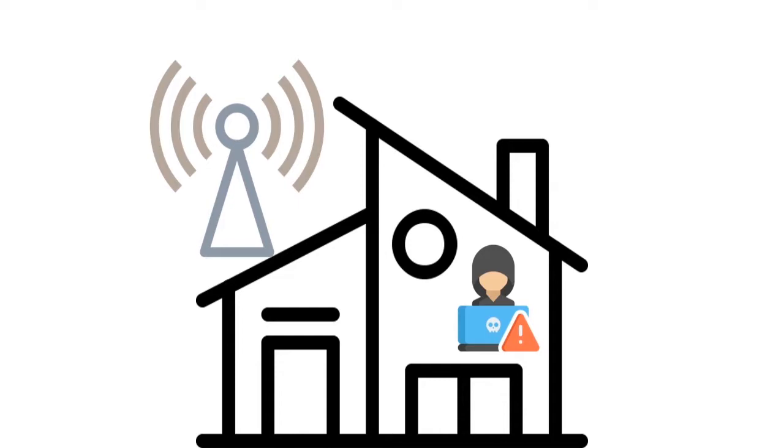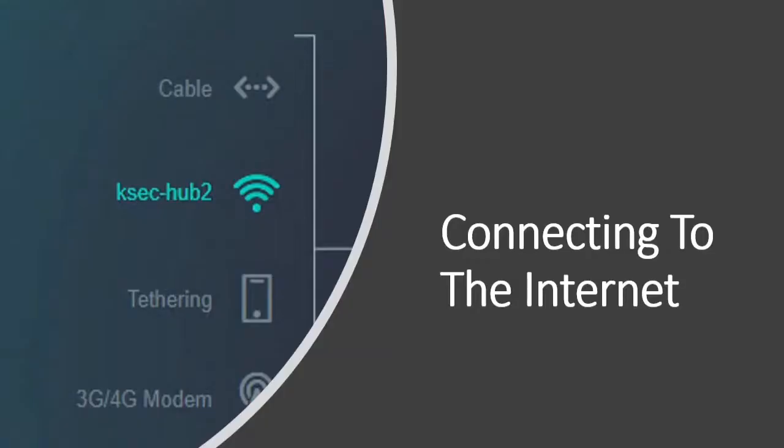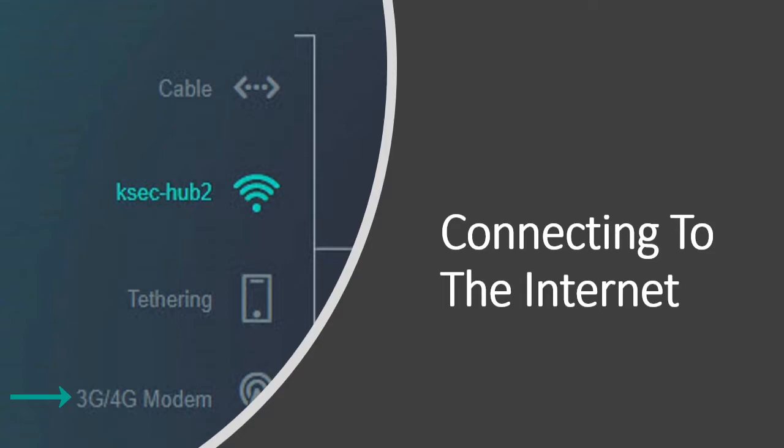Wait I'm not done yet. You can connect it to the internet using different ways. Number one you can connect it to another wireless access point. Number two you can connect it using the WAN Ethernet cable. Number three you can connect it to a USB 3G or 4G modem by plugging it in the USB port. Finally you can tether it with a mobile phone to connect to the internet.